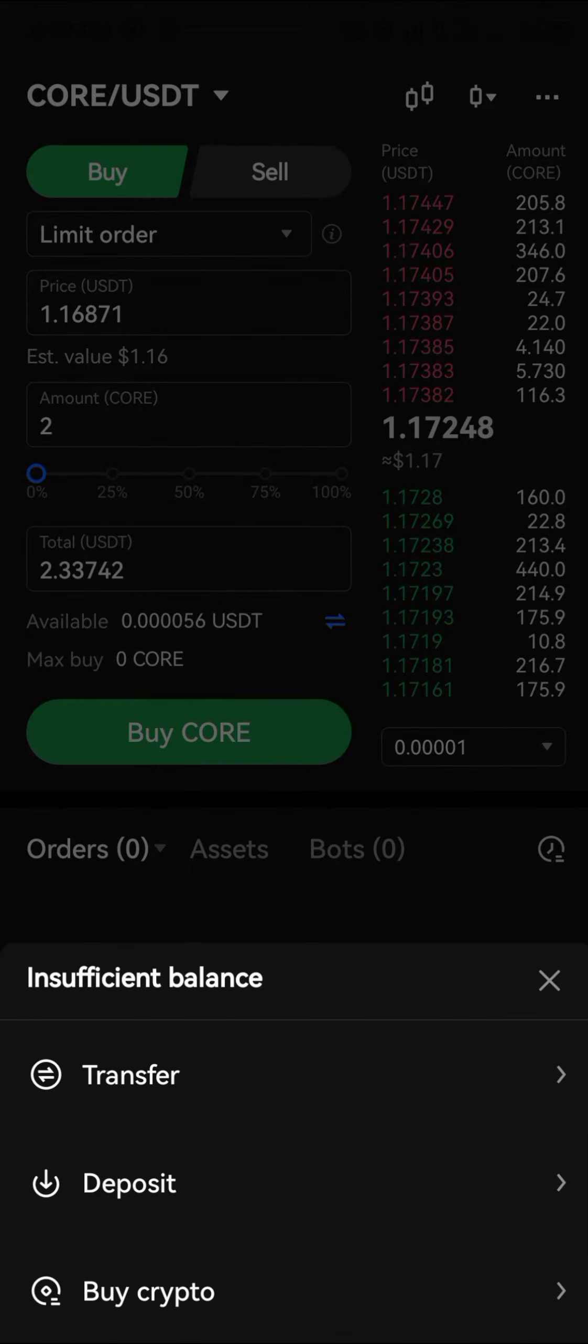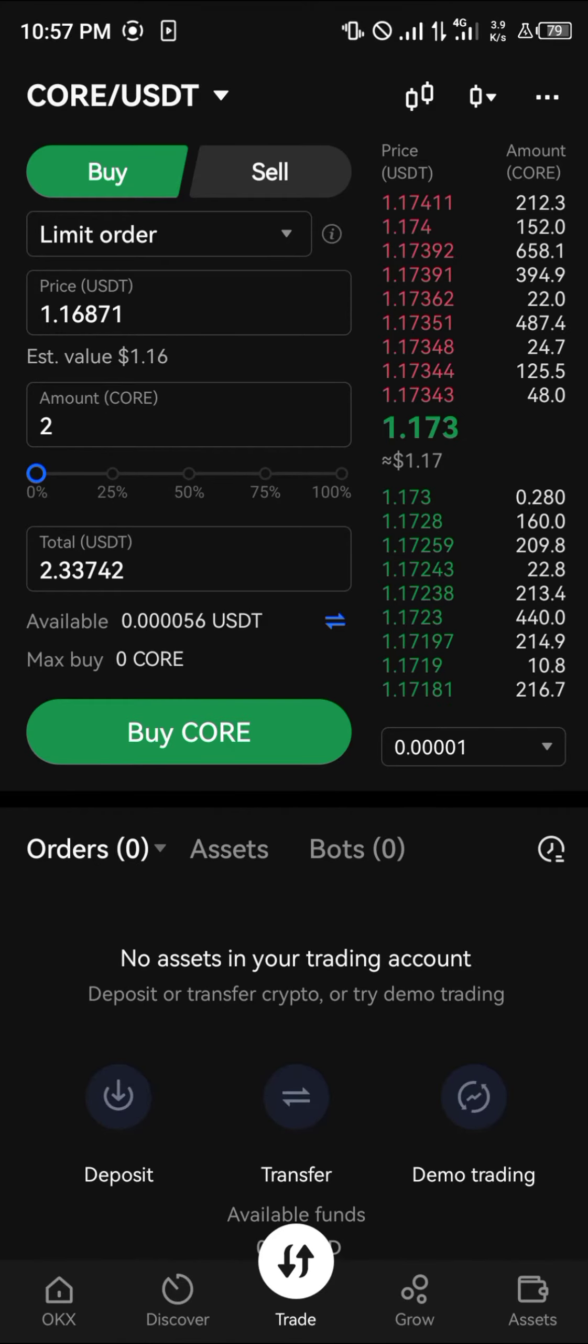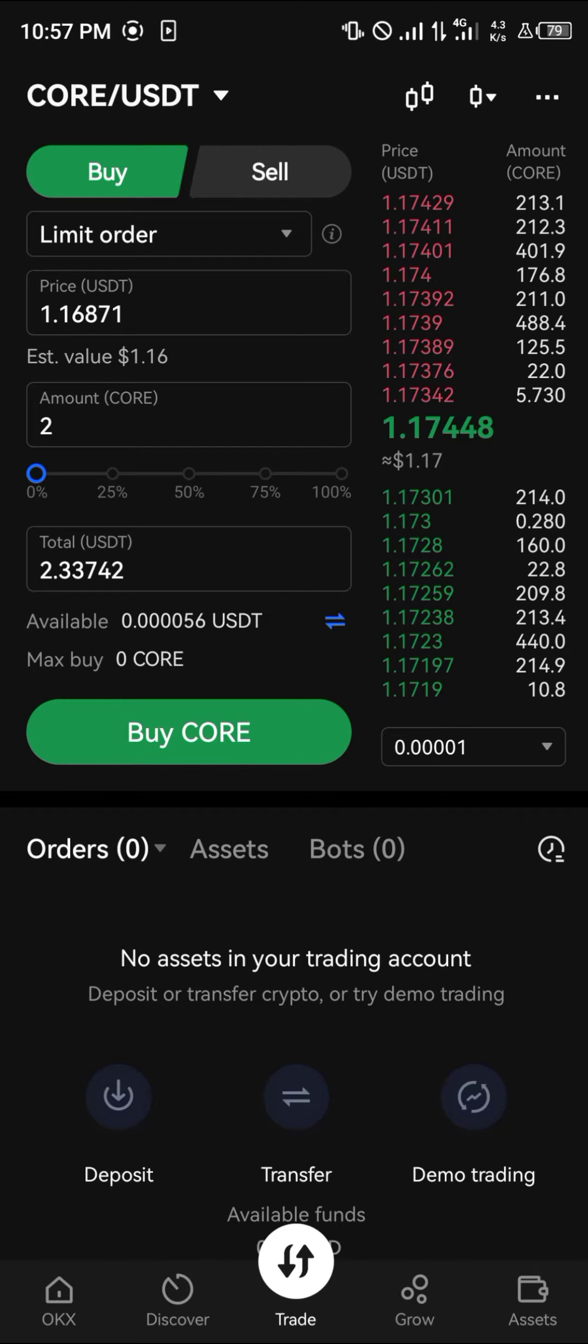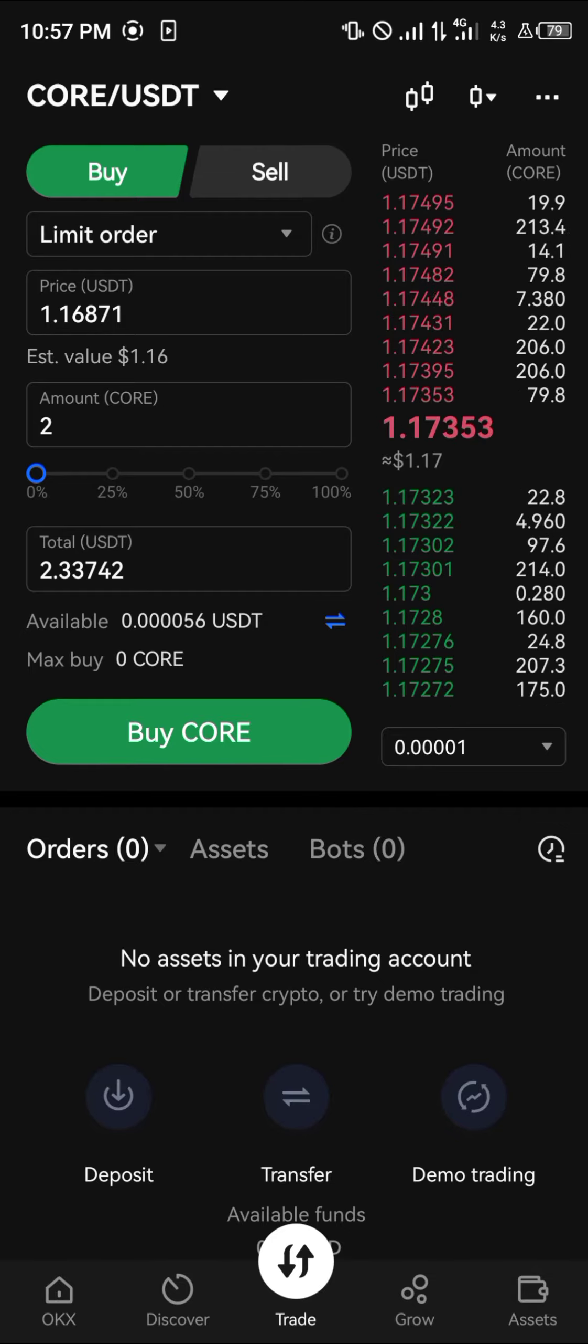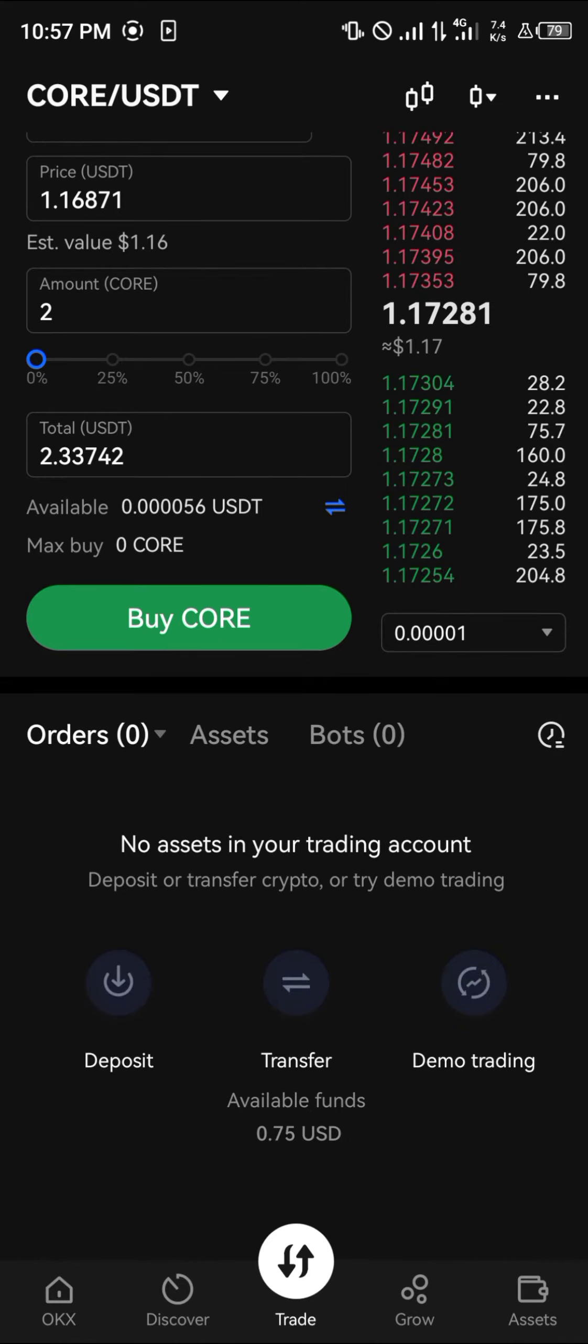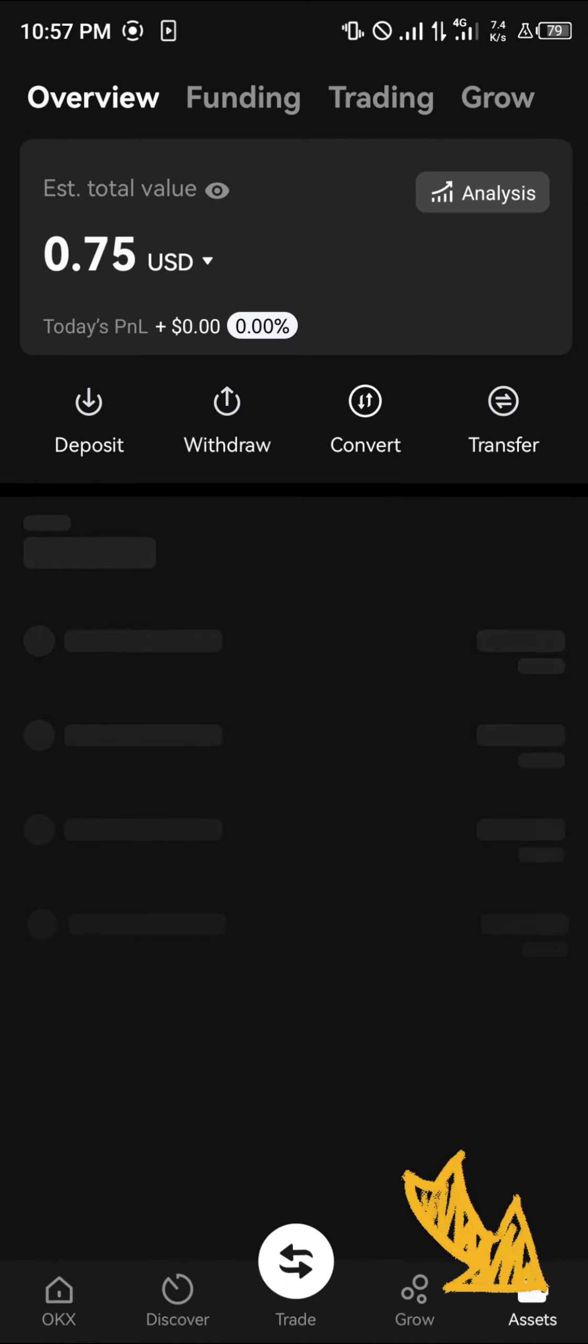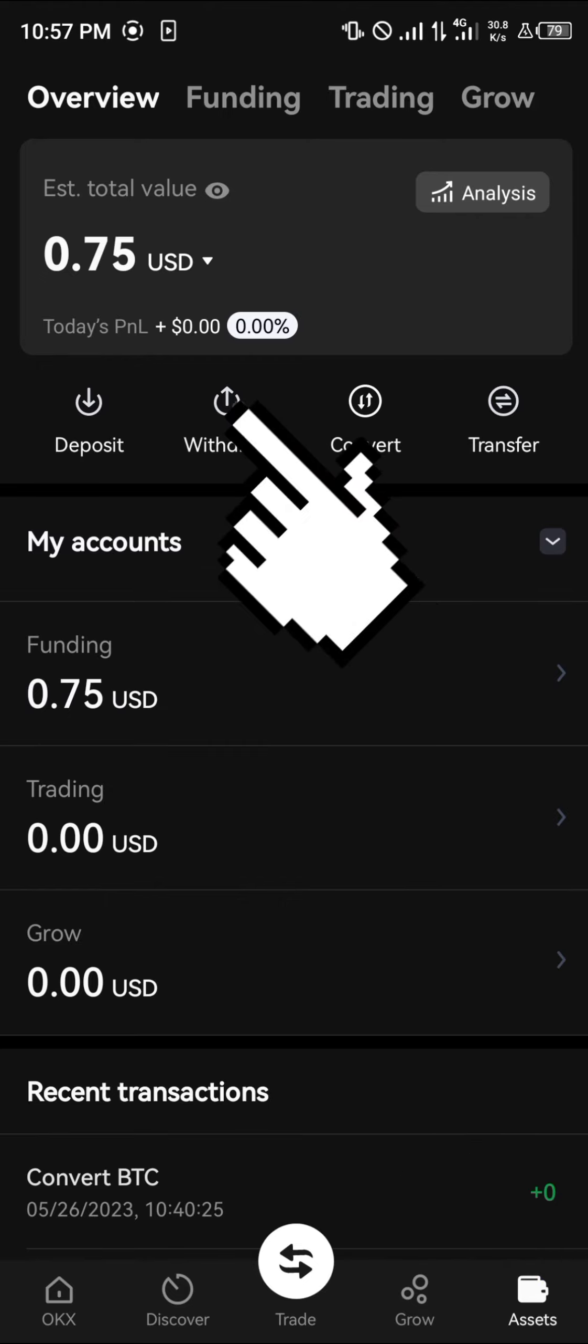With that, you would successfully enter a position. Once your position closes, the profit you make is what you're going to be heading over to your assets with. Click on assets here, click on withdraw.